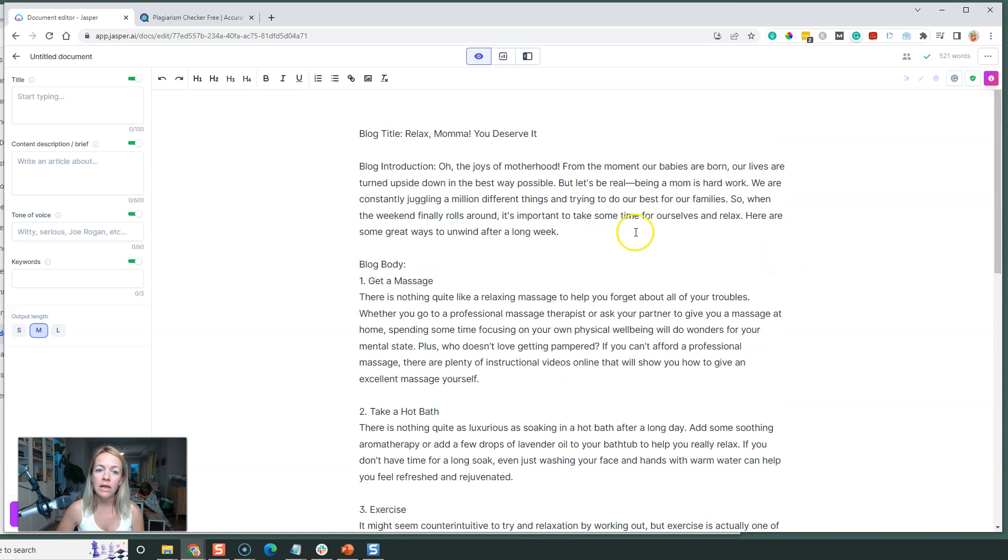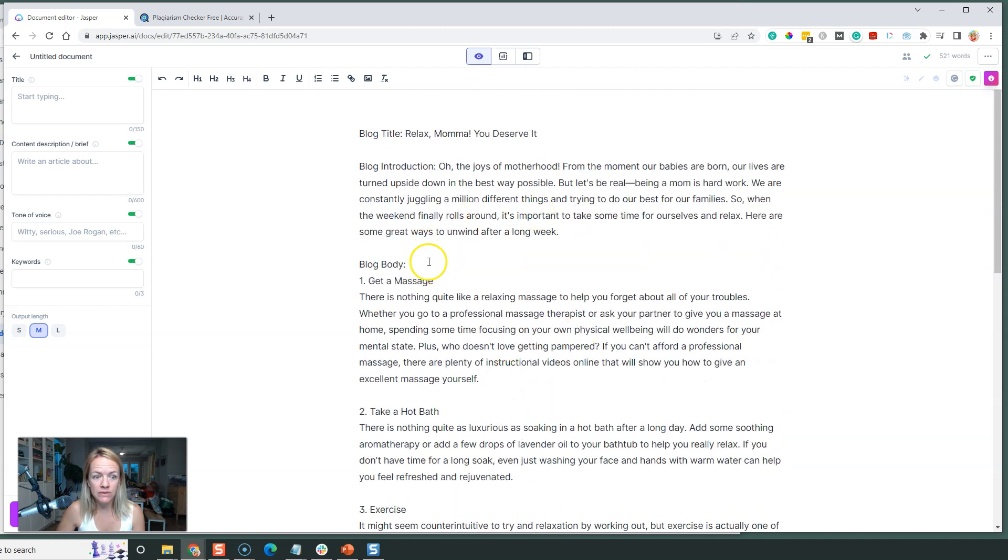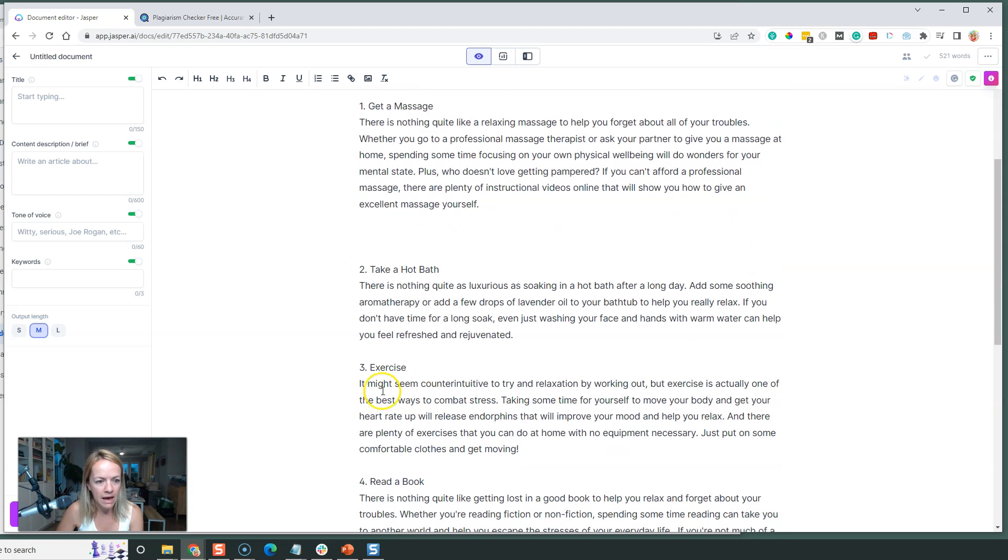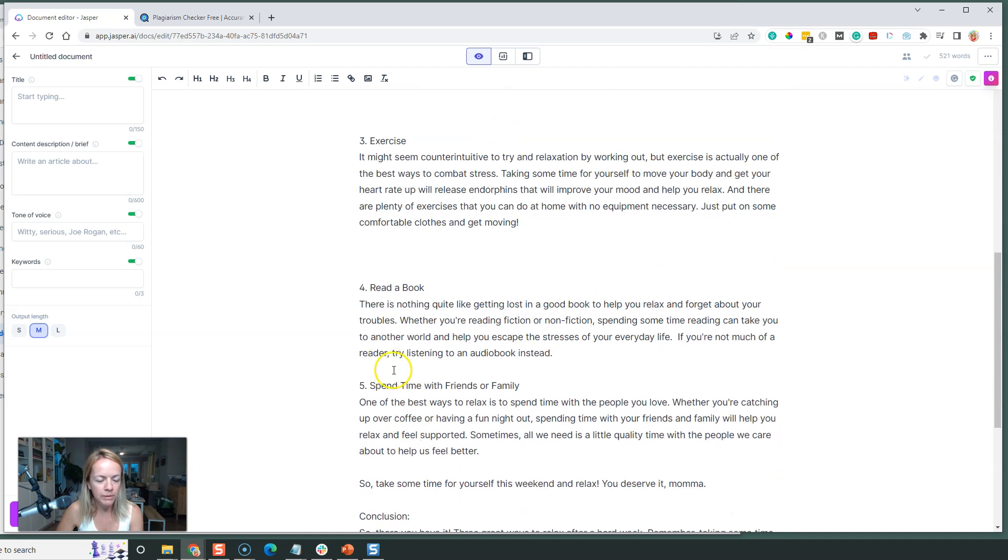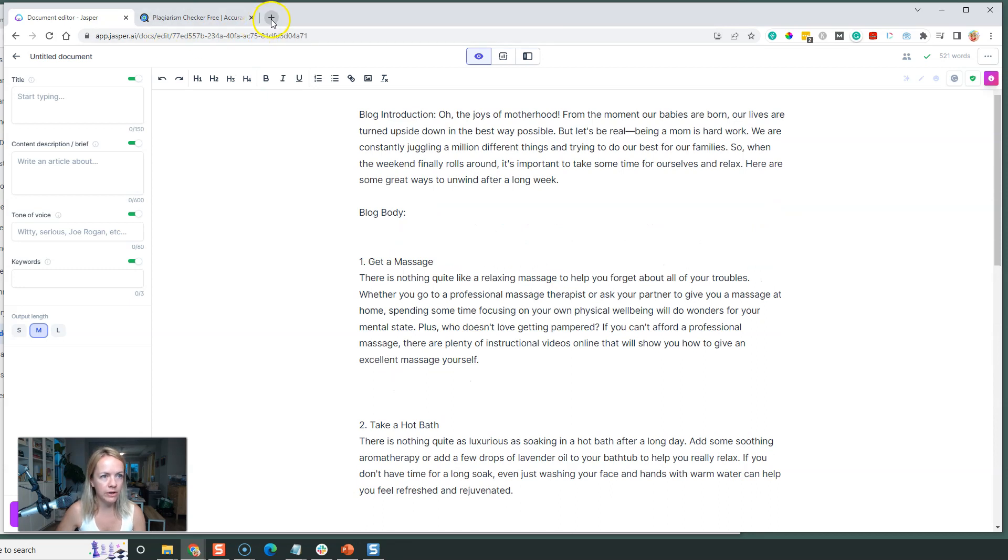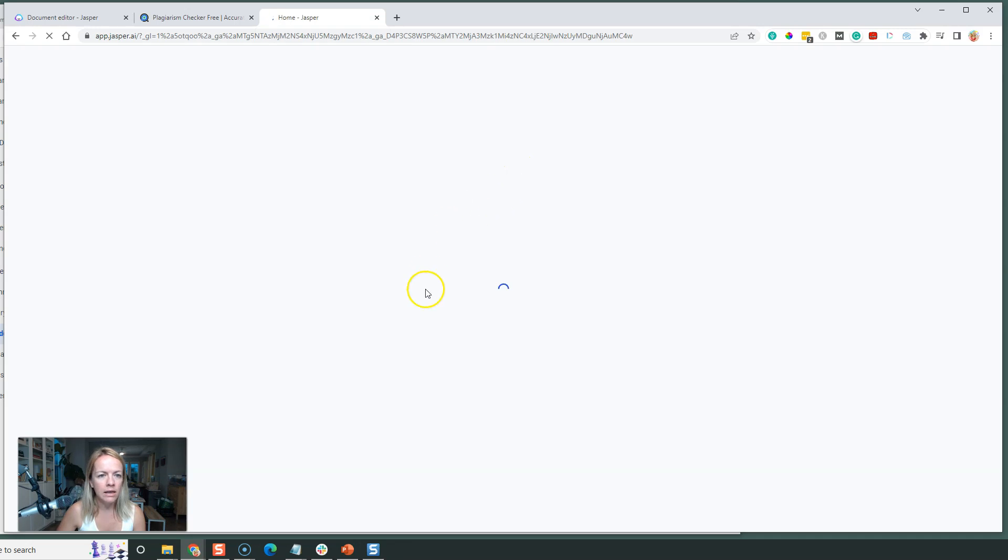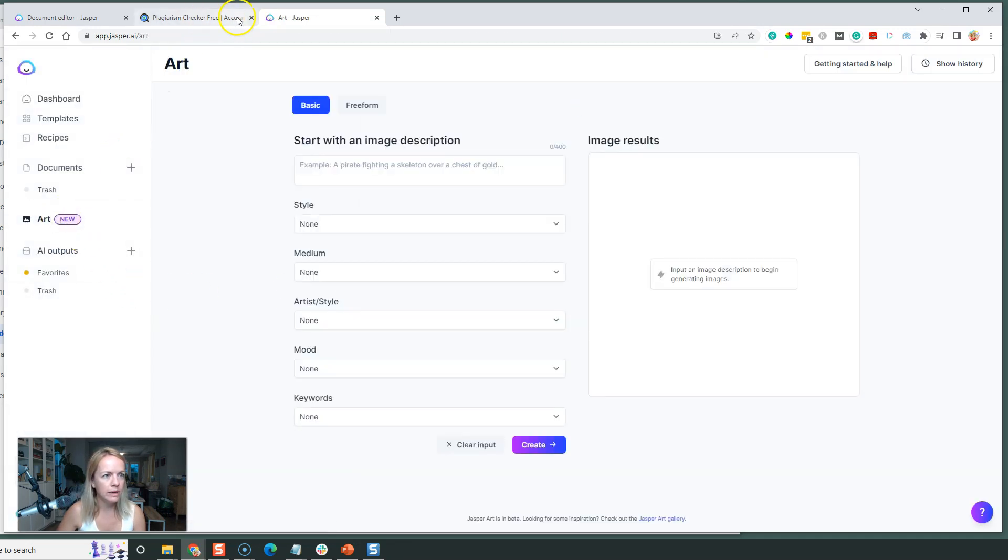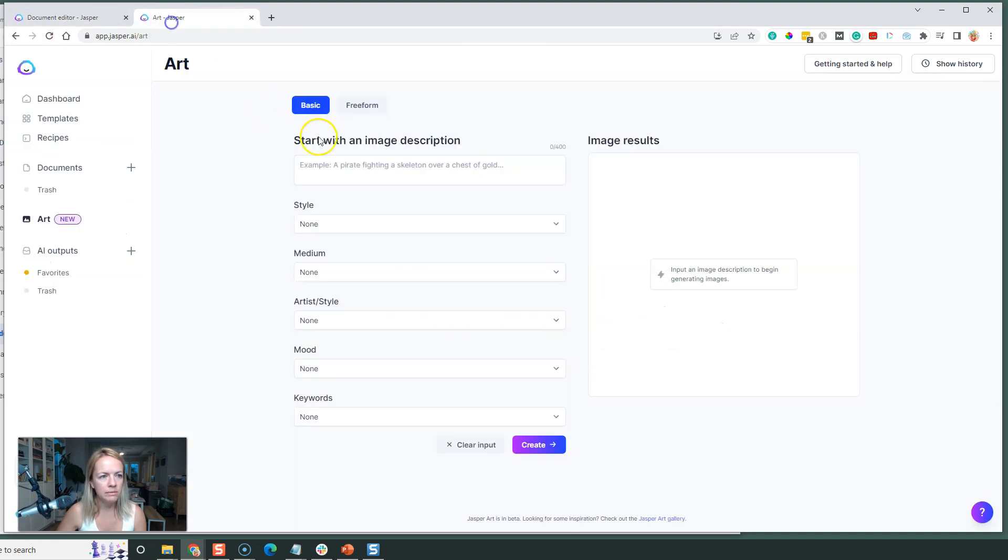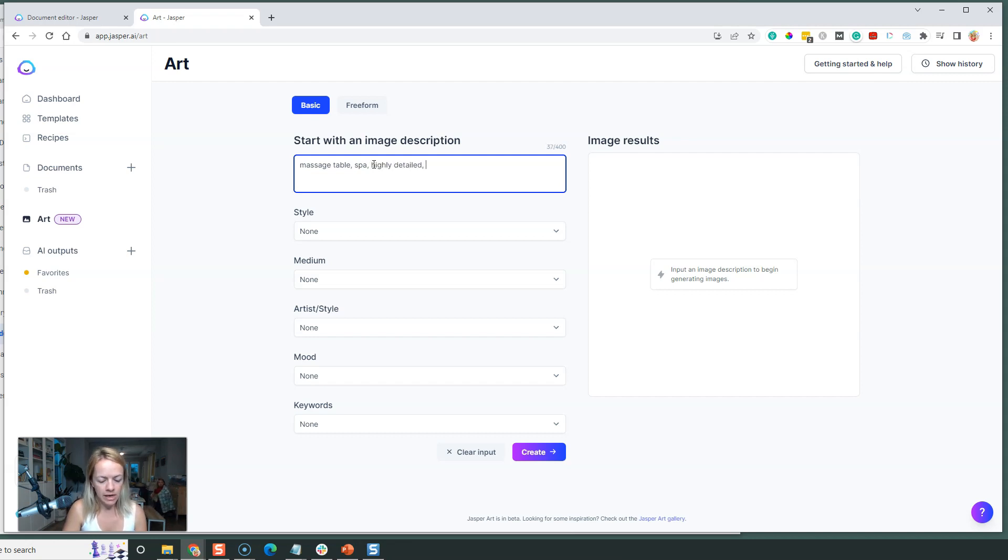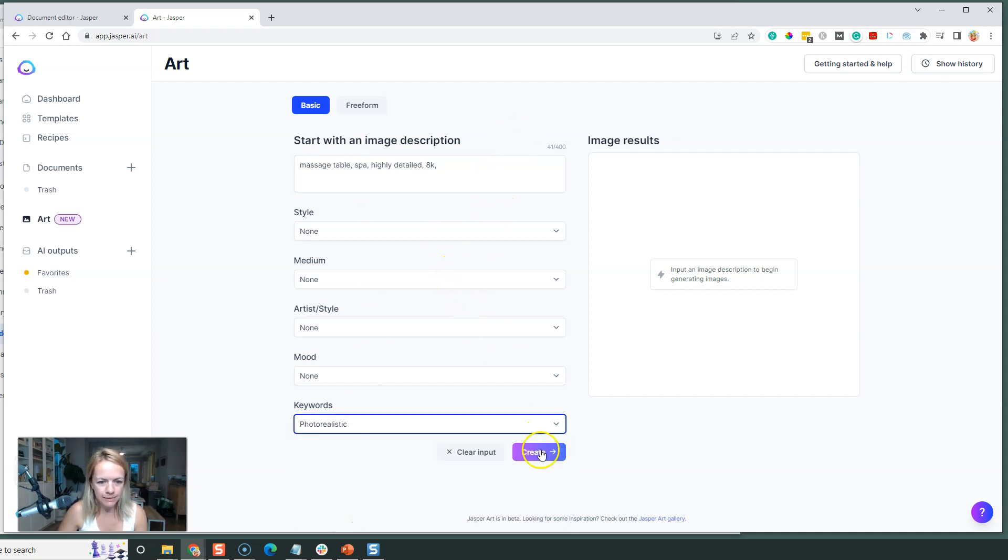What would be really cool is if in each of these sections we have a picture of a massage, a picture of a hot bath, a picture of exercise, a picture of a book, and a picture of friends and family. Let's go into Jasper Art. I'm just going to log in again and have two windows going. The first one we have here is going to be massage, so massage table, spa, highly detailed, 8K, realistic, photo-realistic. Let's see what that looks like.